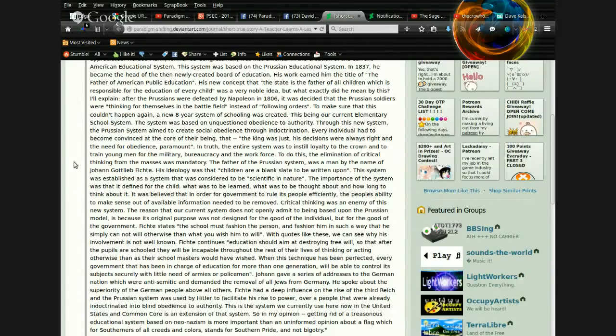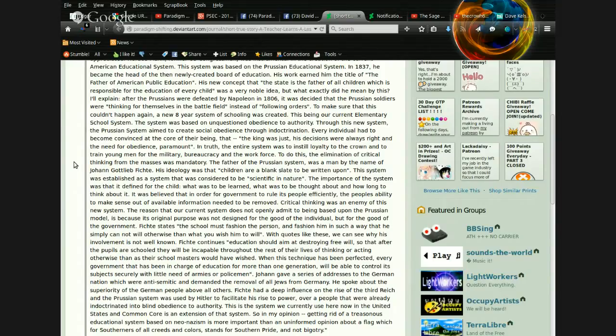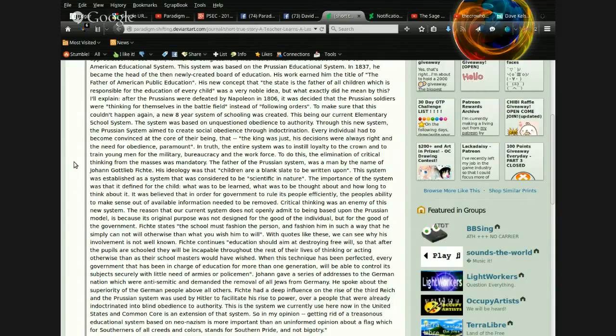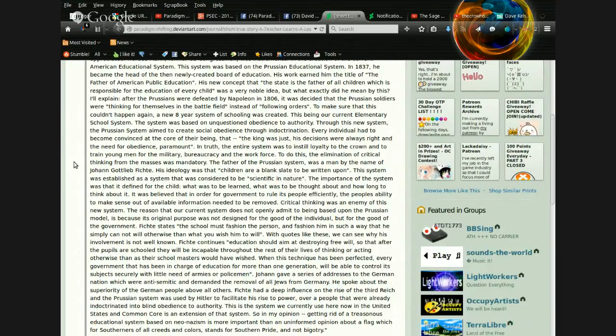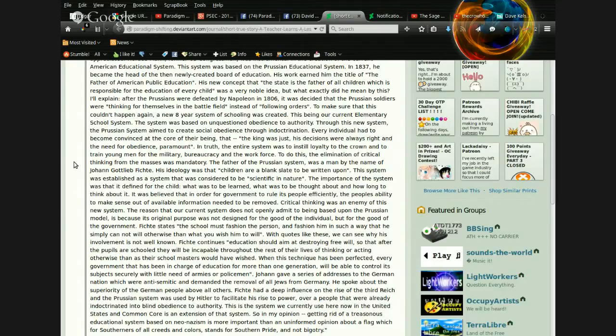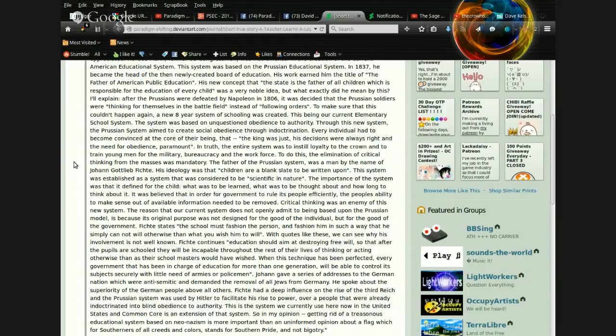Johann gave a series of addresses to the German nation, which were anti-Semitic, and demanded the removal of all Jews from Germany. He spoke about the superiority of the German people above all others. Fichte had a deep influence on the rise of the Third Reich, and the Prussian system was used by Hitler to facilitate his rise to power over a people that were already indoctrinated into blind obedience to authority.